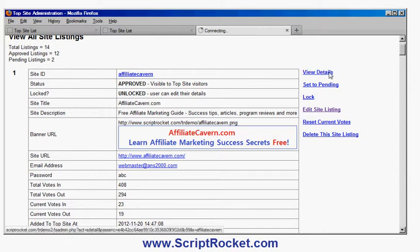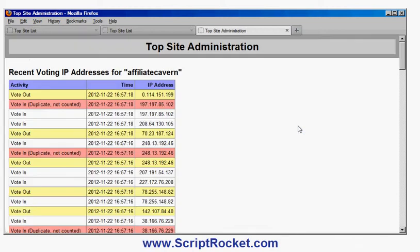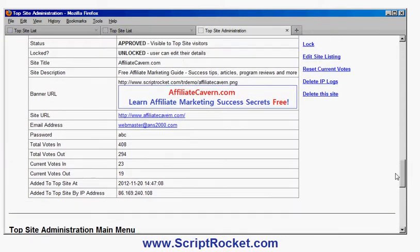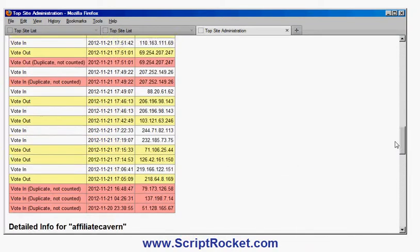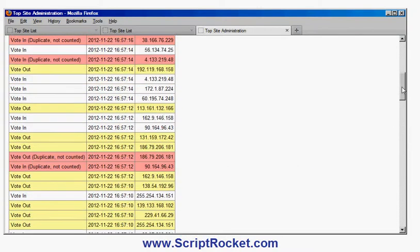Let's look at the view details screen for an individual listing. The first thing you see is a list of IP addresses of all the people who have clicked links within the recent time period. The yellow ones are votes out, the white ones are votes in, and the red ones are when somebody has clicked more than once. If you saw a big stretch of red ones it would mean somebody is deliberately trying to cheat. You've got the IP address of the user, the date, and the time. At the bottom you'll see the full details of the listing.